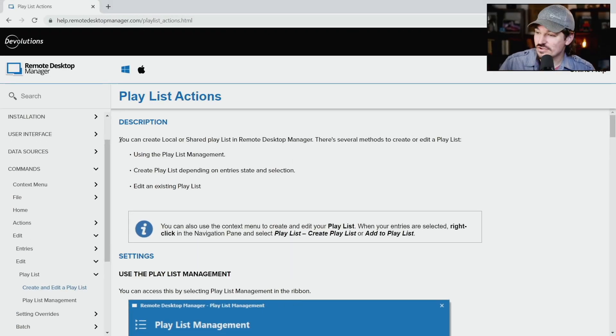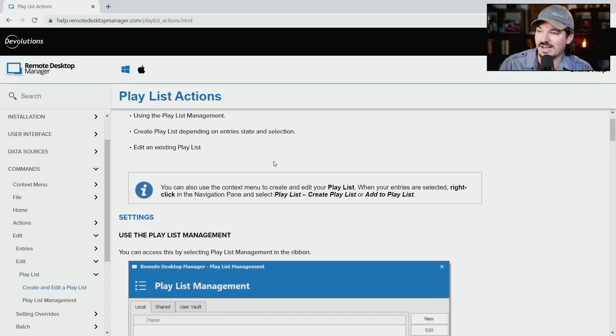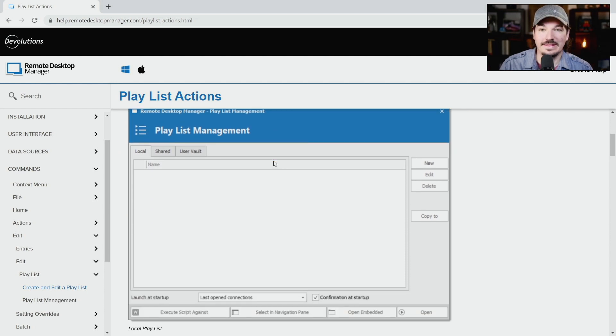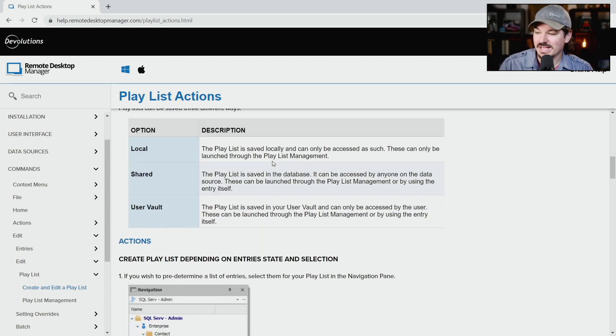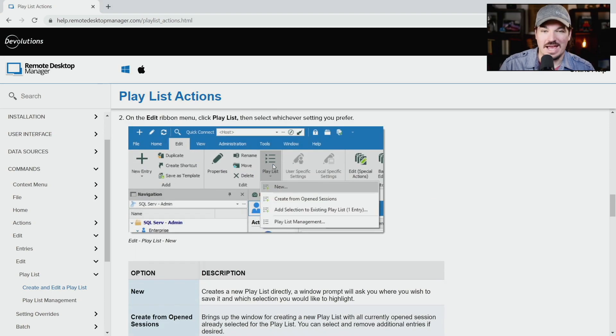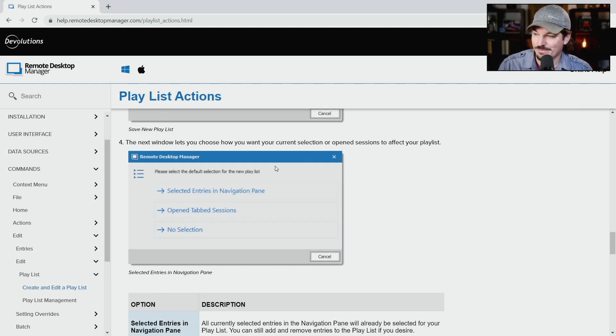For more information, you can actually refer to our playlist actions help article here, and I'll put a link of it in the video below. It gives you a little bit more information about what you can do and how you can perform these actions in playlists.